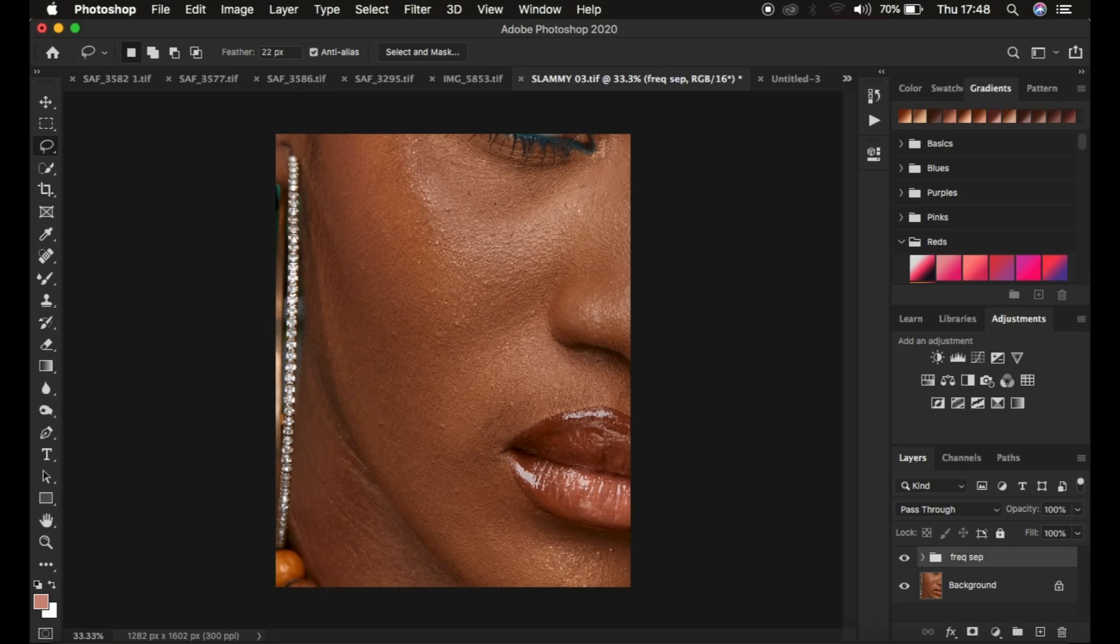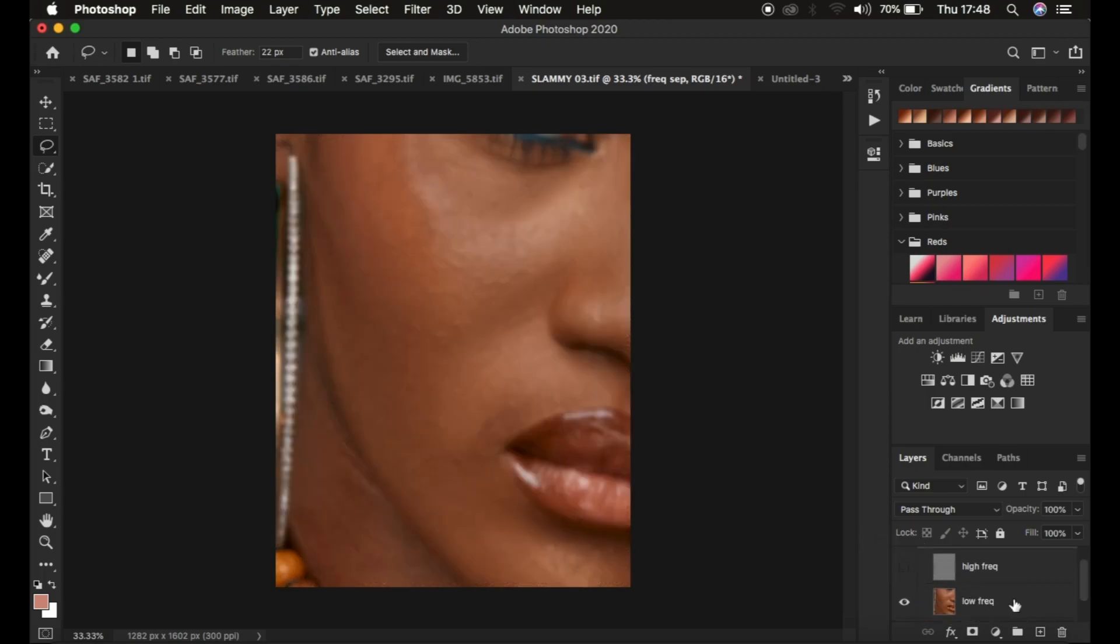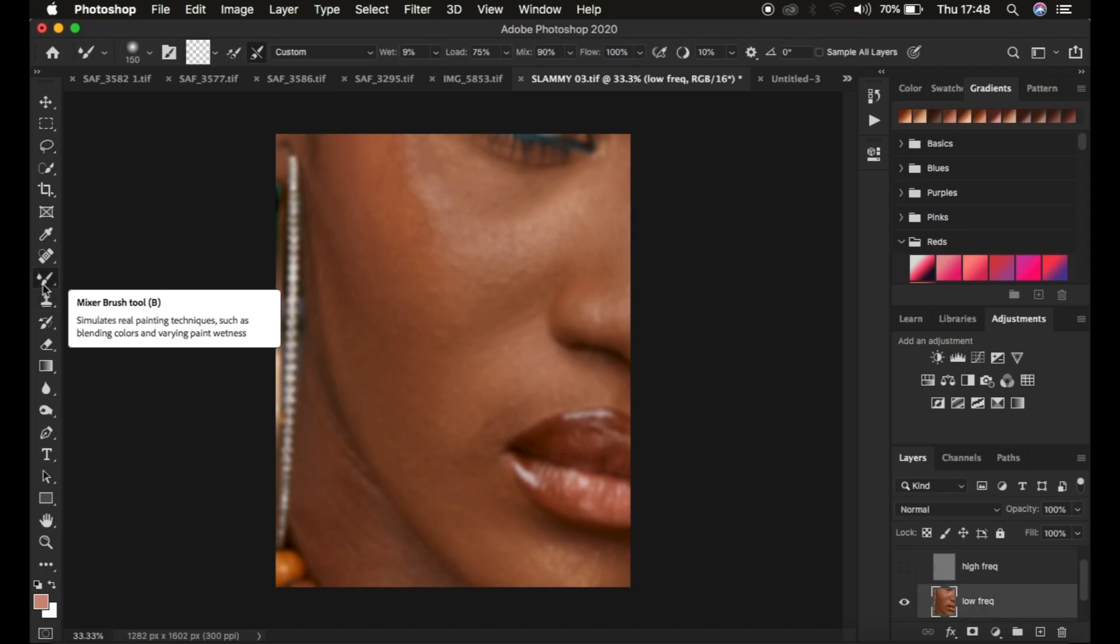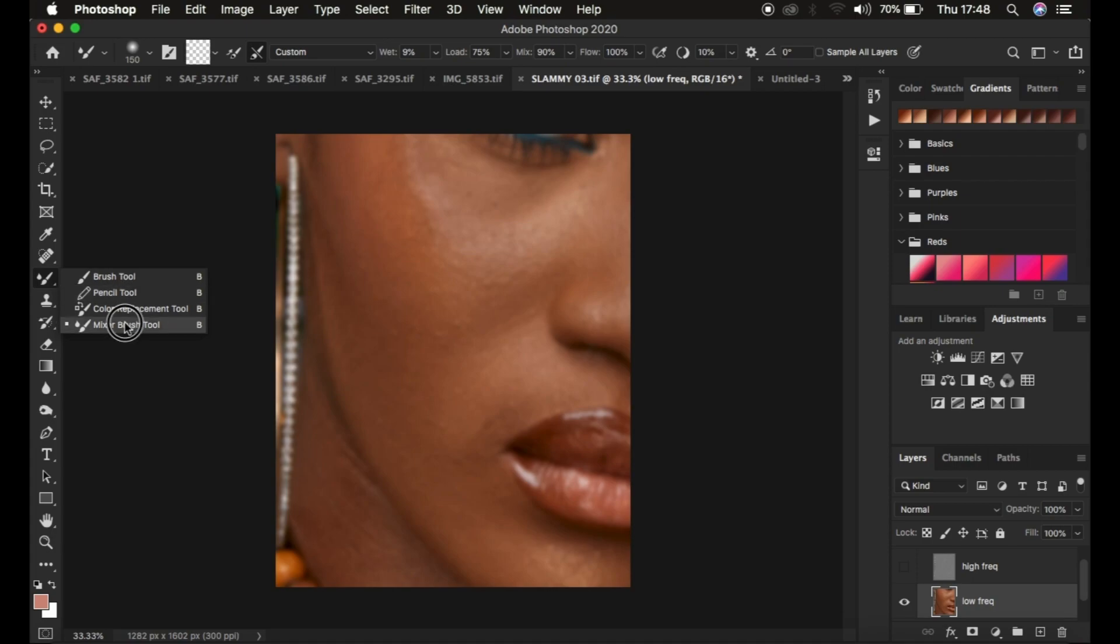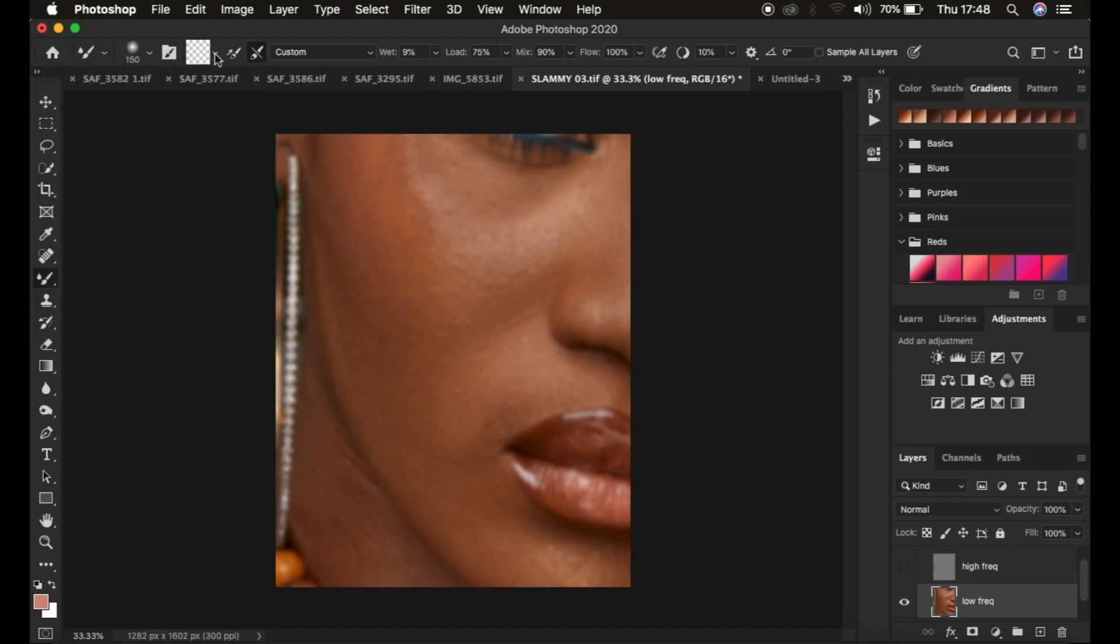If you don't know how to use the mixer brush tool, simply open up the group and hide the high frequency layer to deal with only colors. Select the low frequency layer and simply come and get the mixer brush tool. I have many videos about this. Make sure the hardness is zero, make sure clean brush is selected.